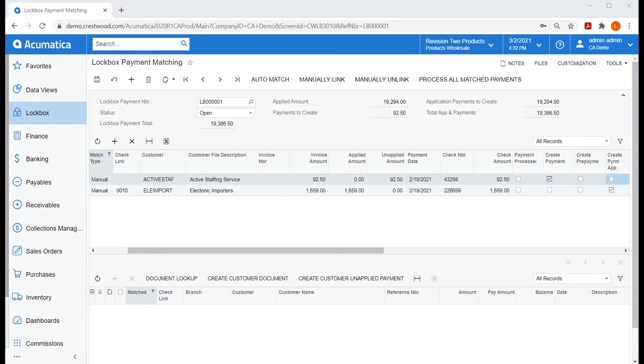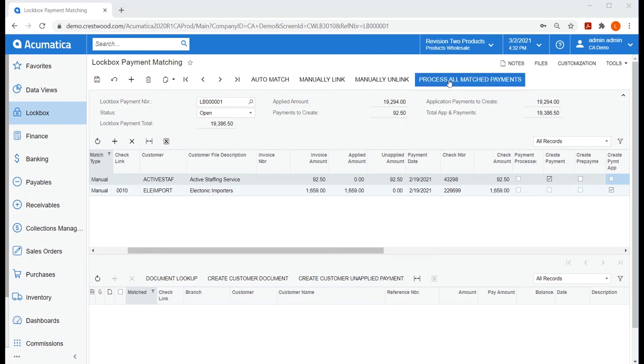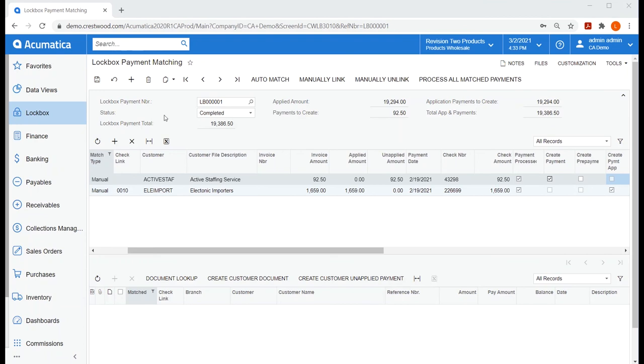Now if we look at our summary at the top, our lockbox payment total does match our total apps and payments. So at this point, I can just process all matched payments. My status for this lockbox number has changed to completed.